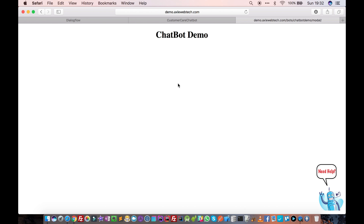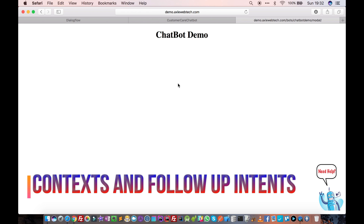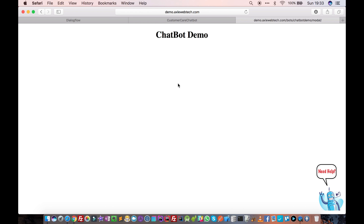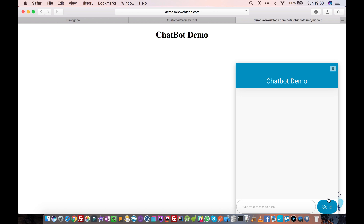Hello friends! In this tutorial we are quickly going to see how to create contacts, follow-up intents, and complex conversations. In the previous tutorial we saw how to create simple intents. In this tutorial we'll see how to create follow-up intents and complex conversations, with a quick demo of what we are going to build.